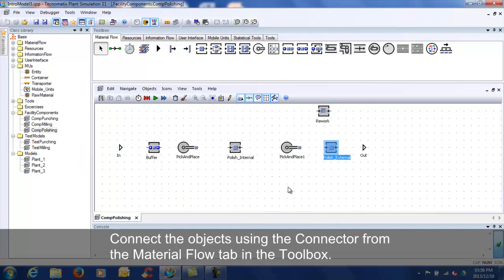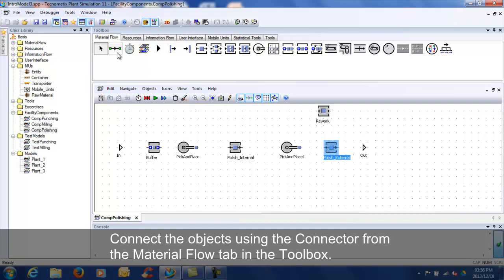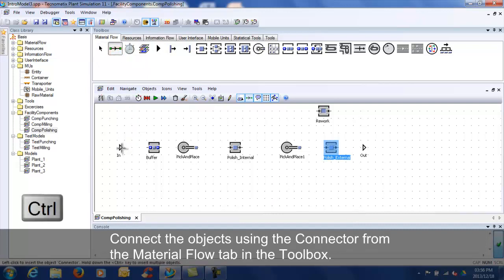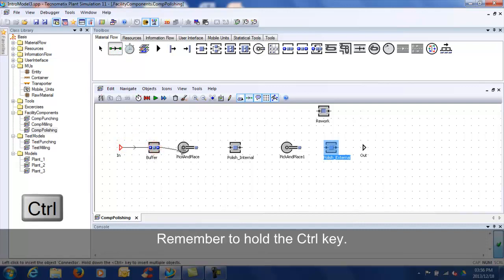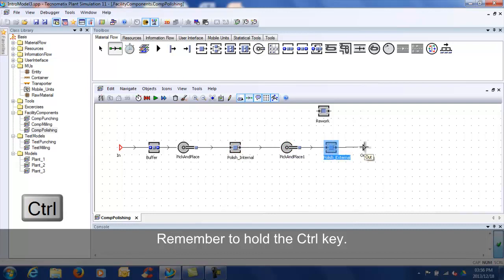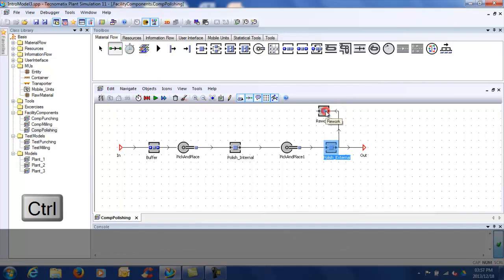Connect all the objects using the connector. Remember to hold down the CTRL key.